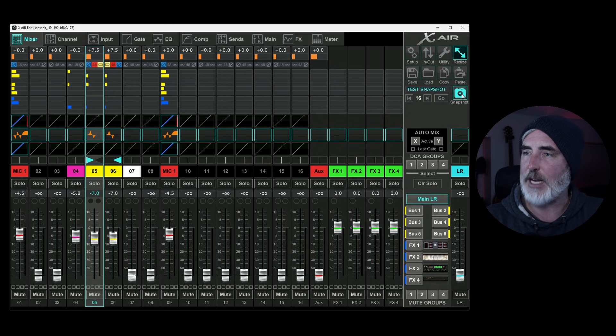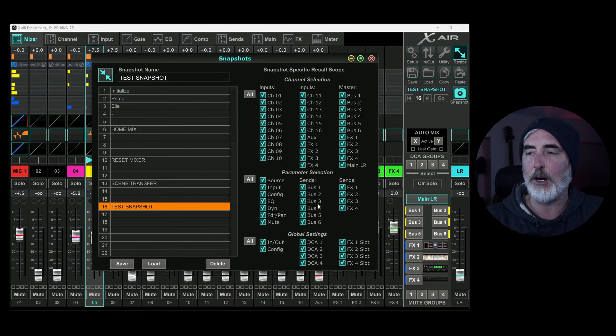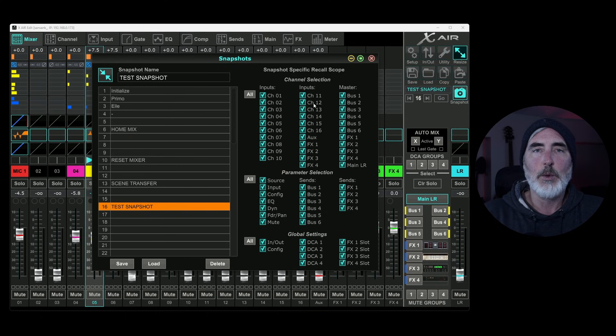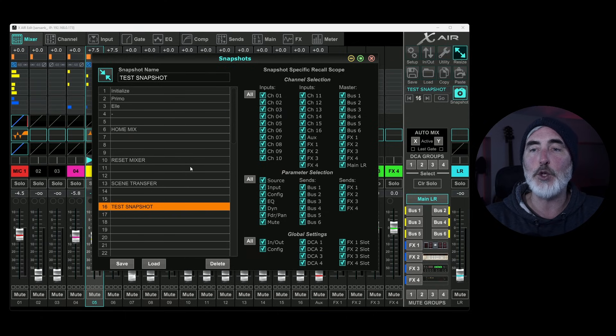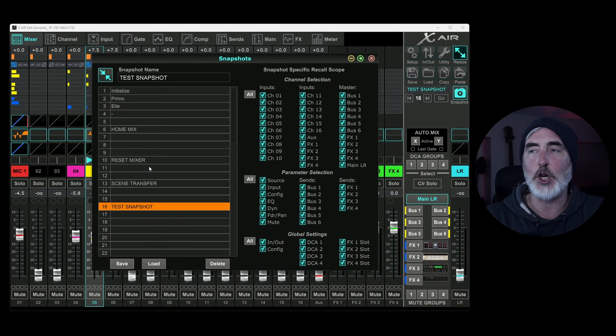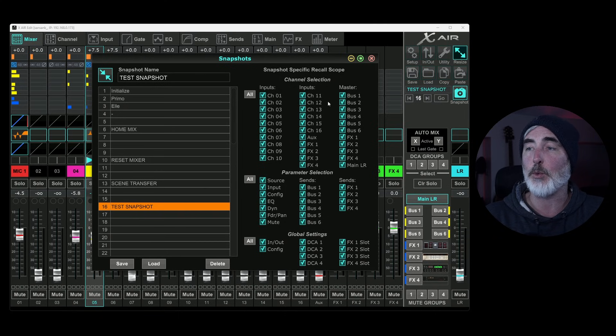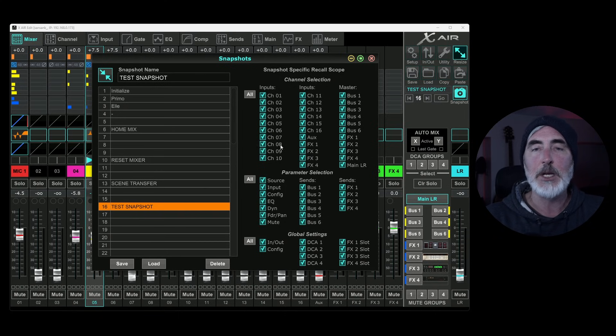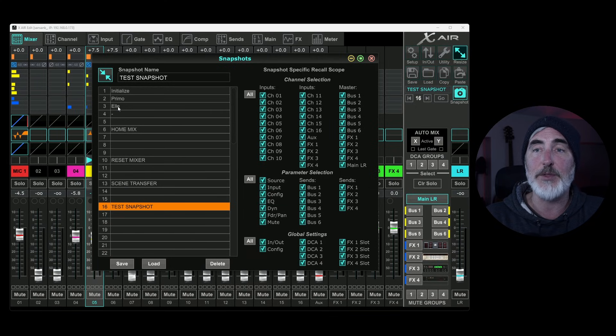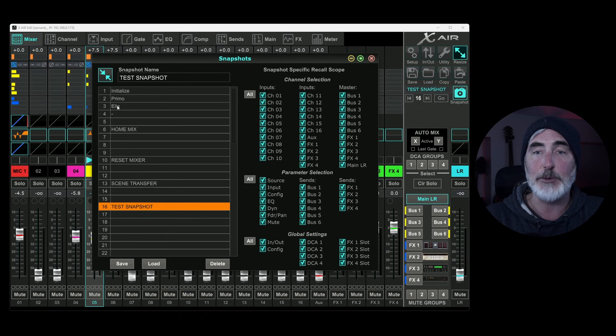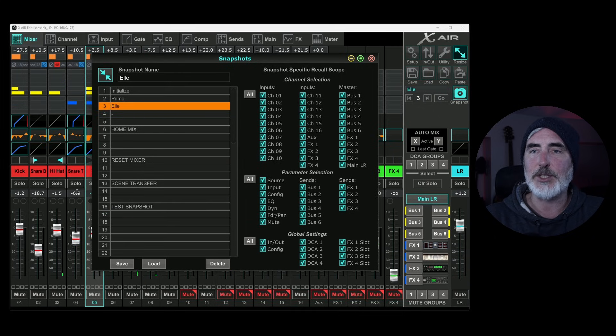So real quick, let's open up snapshot again. And let's talk about these selections over here. What this is, is it's telling the mixer that when you load a particular snapshot, you do or do not want these particular items to be recalled. So for example, we have our test snapshot. I'm going to load something different. I'm going to load this L snapshot. I've loaded this L snapshot.